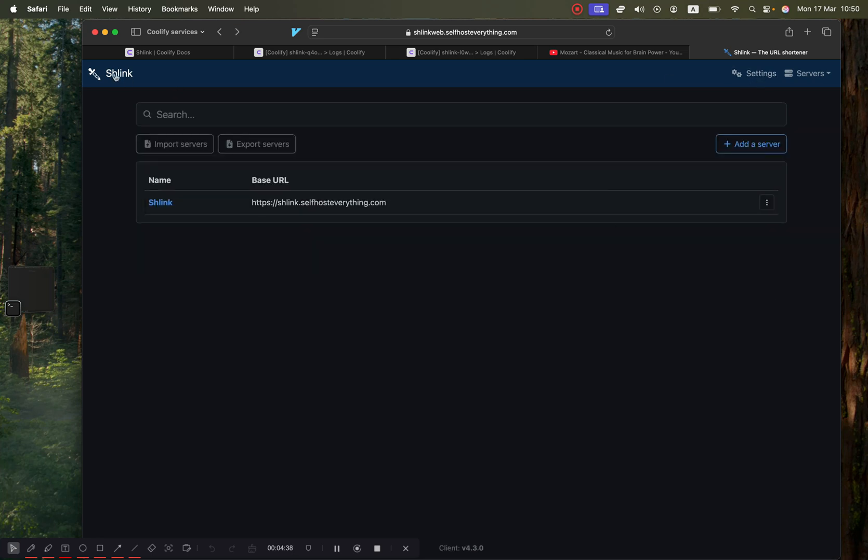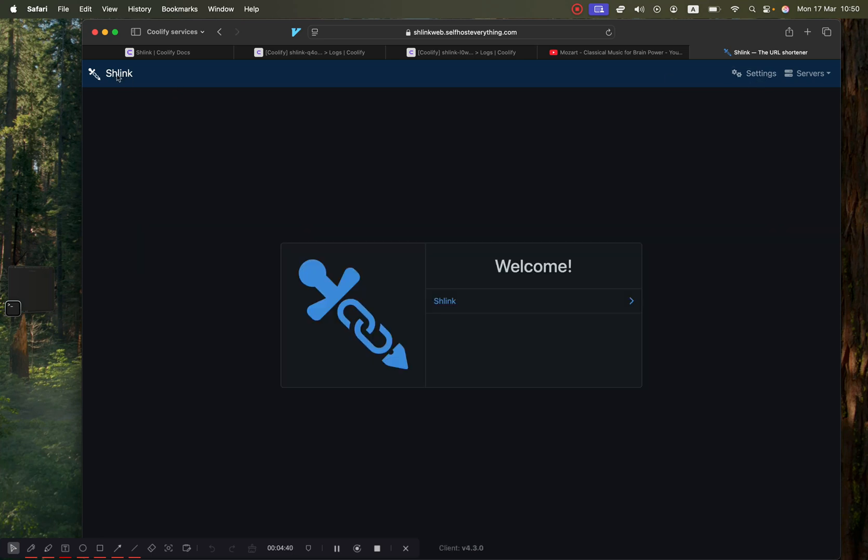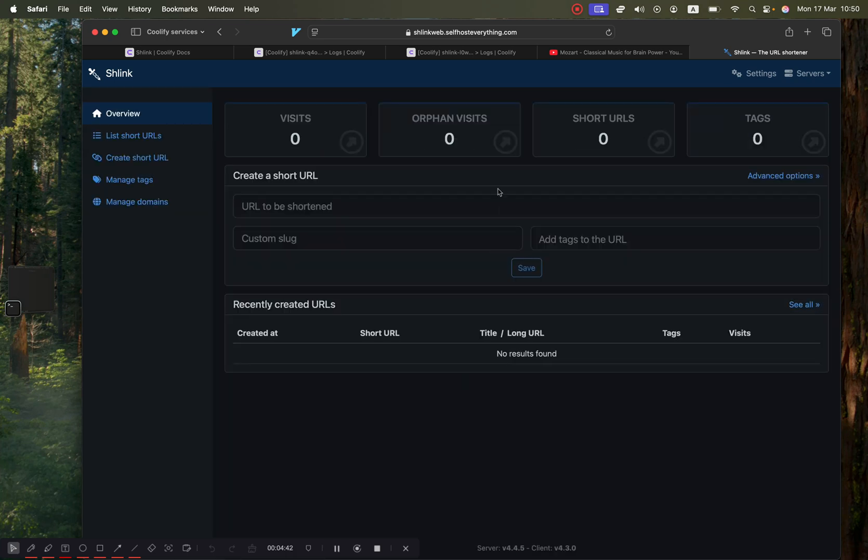Now just click on the Schlink URL here and click on Schlink again, and we're ready to go. That's how you fix that API key issue. Now I'm going to show you how to actually shorten the URL.